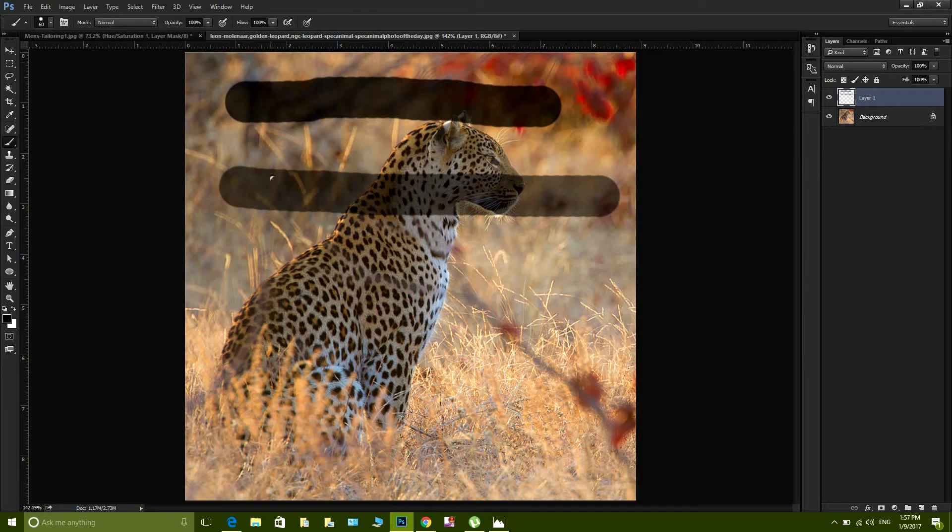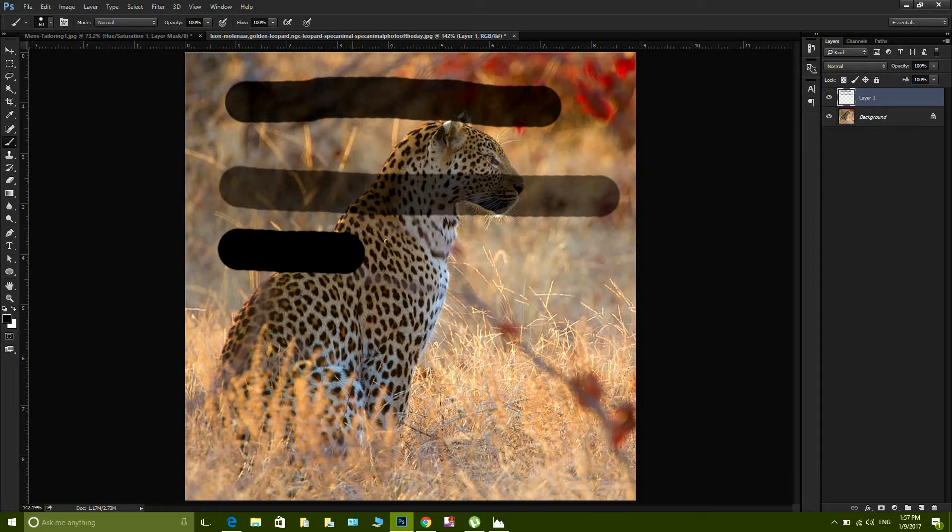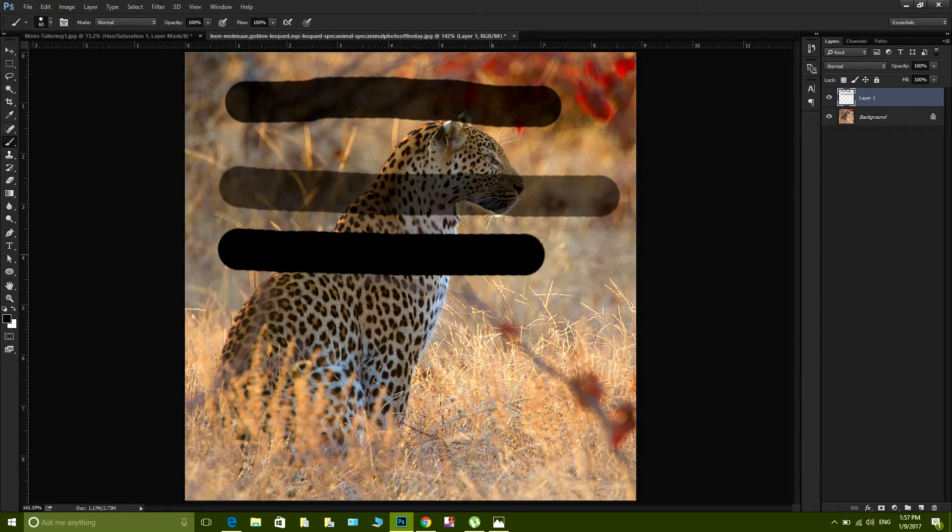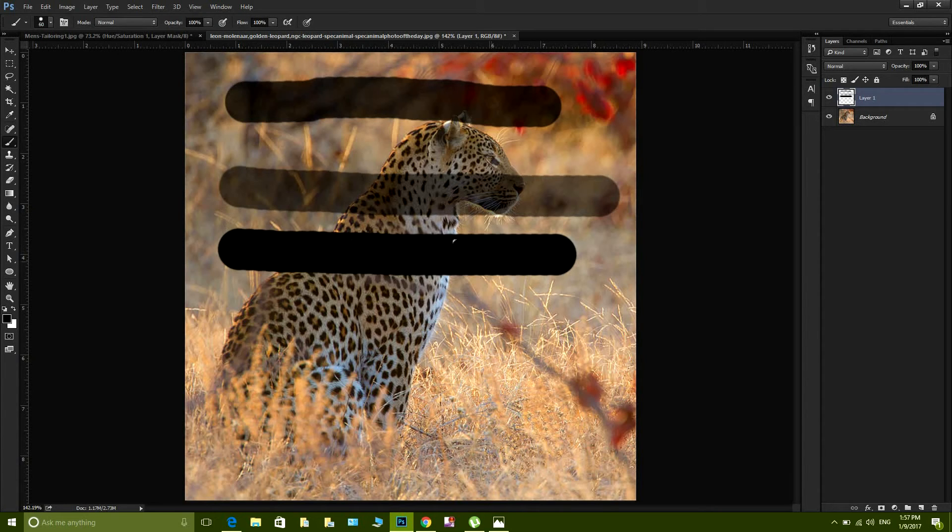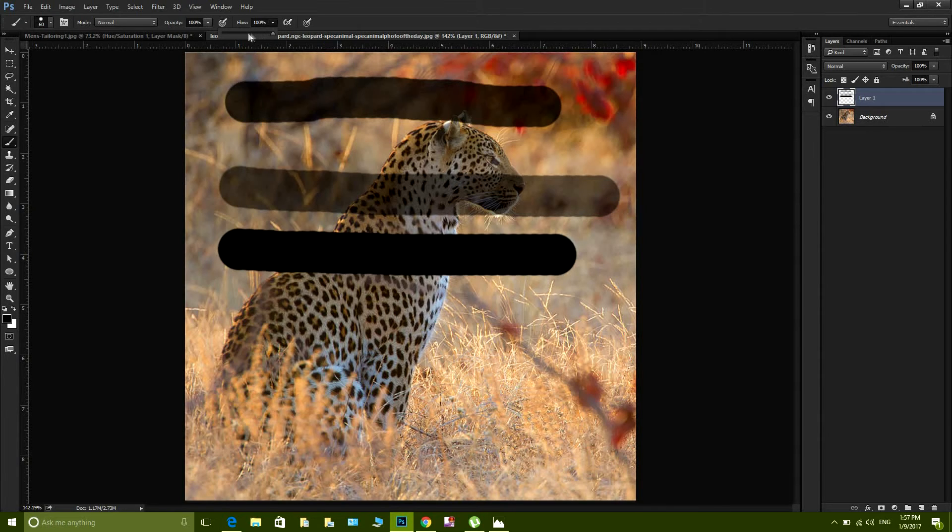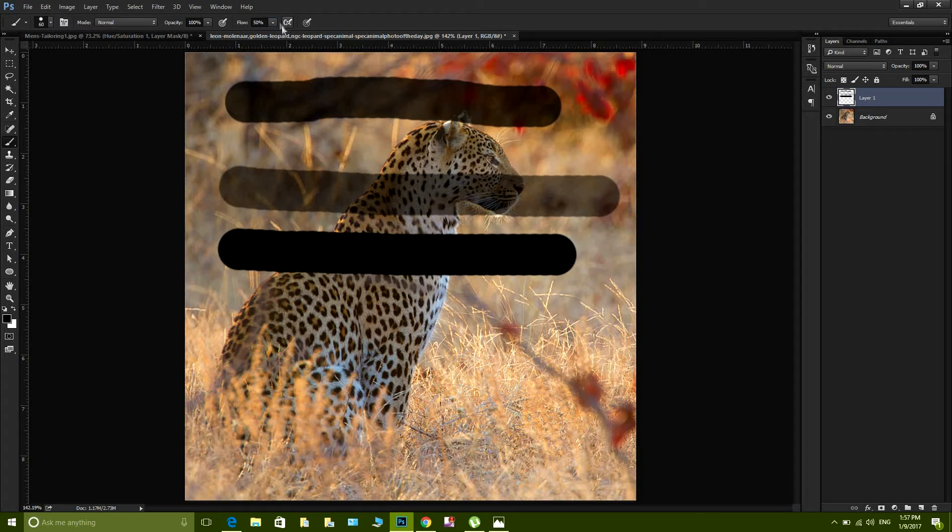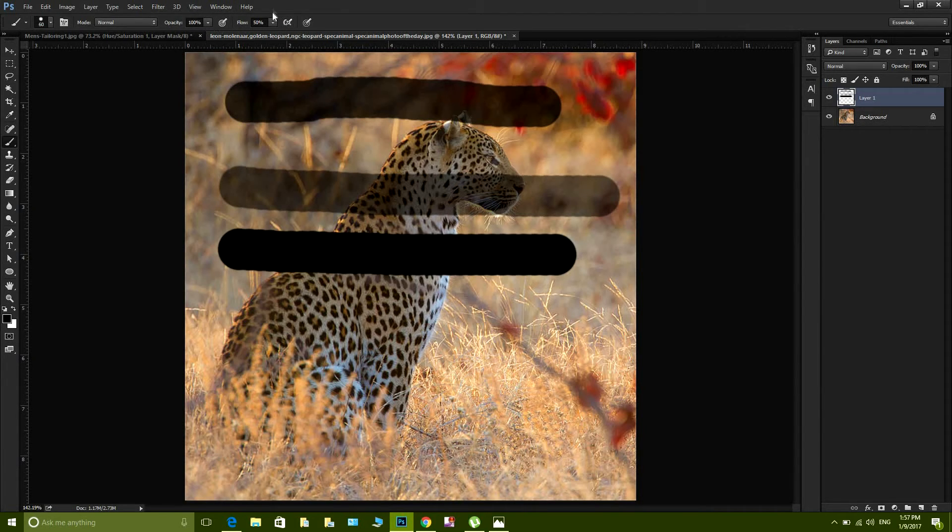For example, if my opacity is 100% and my flow is 100%, that means in just one stroke I'm gonna get my 100% opacity. So if my flow is let's say 50%, that means in one stroke 50% of the opacity would be achieved, and in the next stroke the remaining 50% would be achieved.